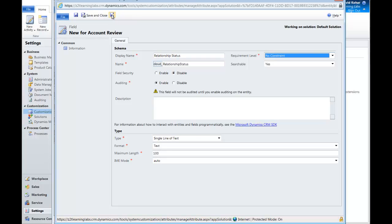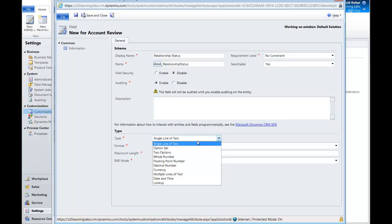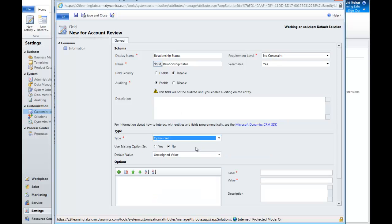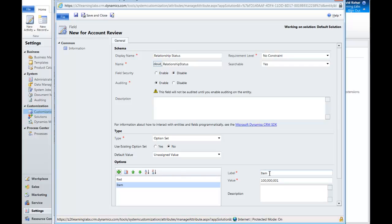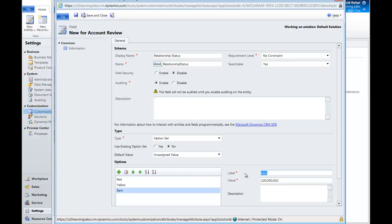So now let's add some option fields, an option set. So we'll go with relationship status, we'll make it an option set, we'll add some items. Let's call it red, yellow, and green. Just something so that we can get an indication of where we sit with this particular account. So remember as we go through this process that it's not the field names that matter, it's the concepts behind it. So if you use a certain vernacular that makes more sense, let's do that.